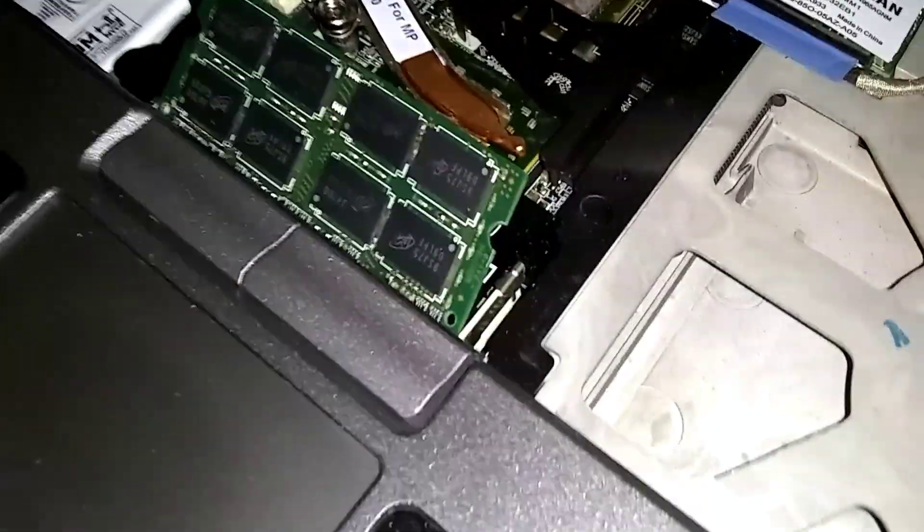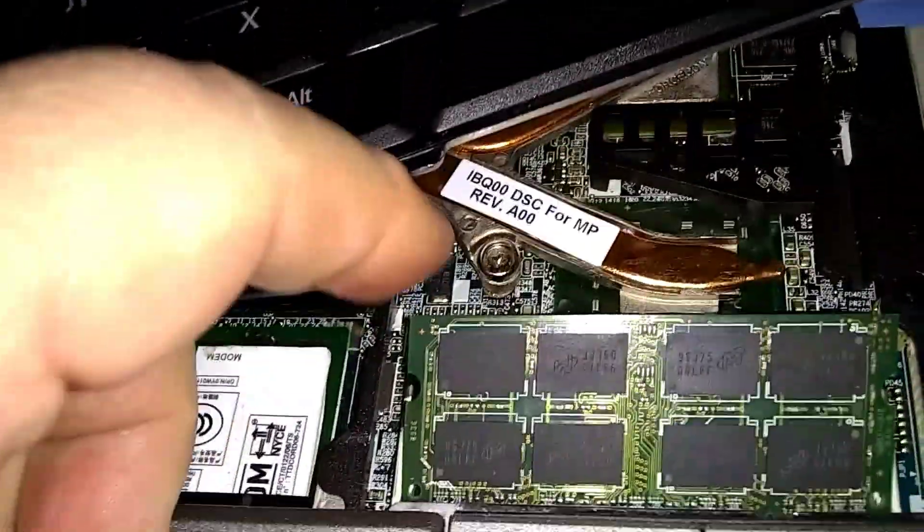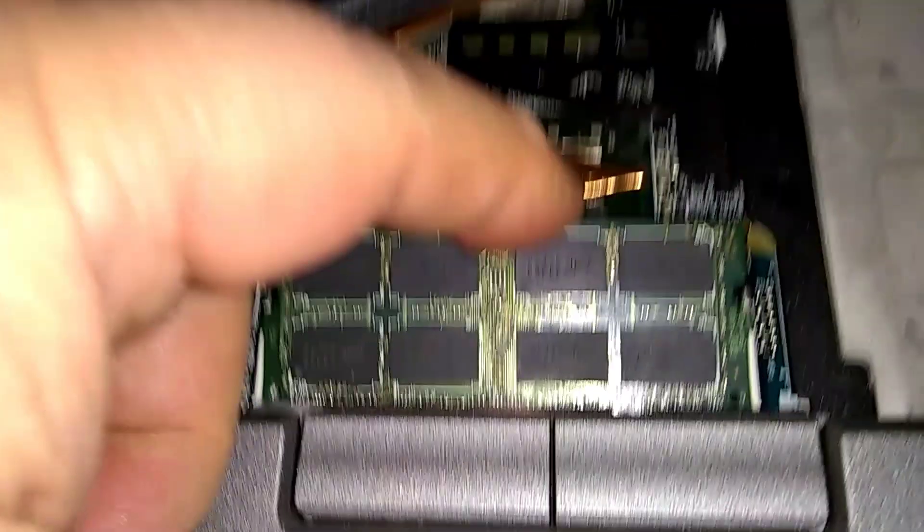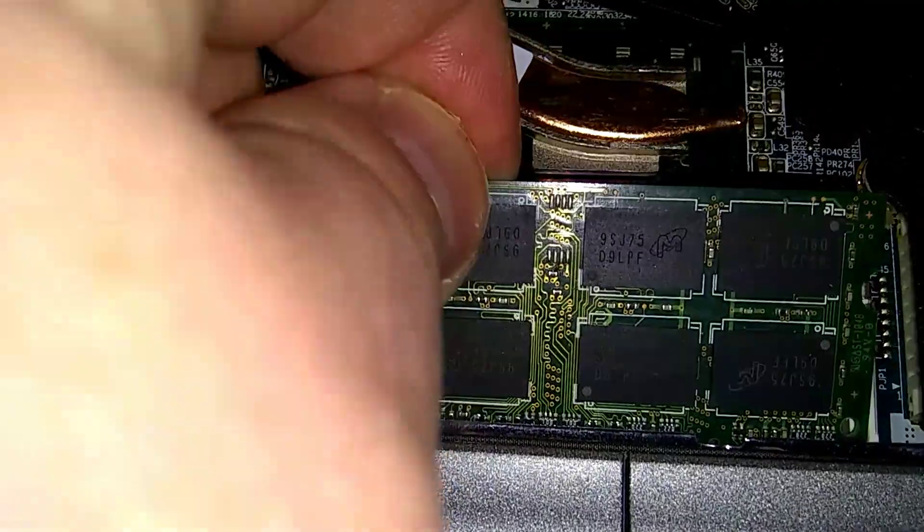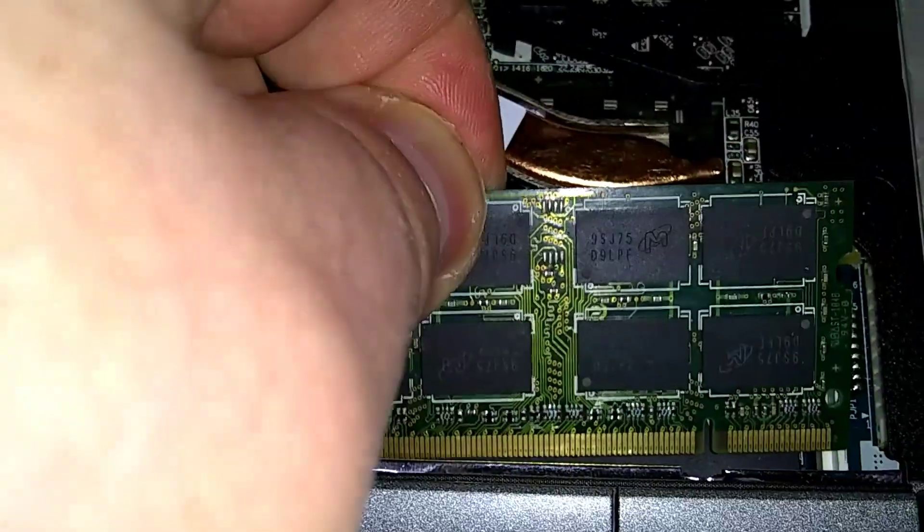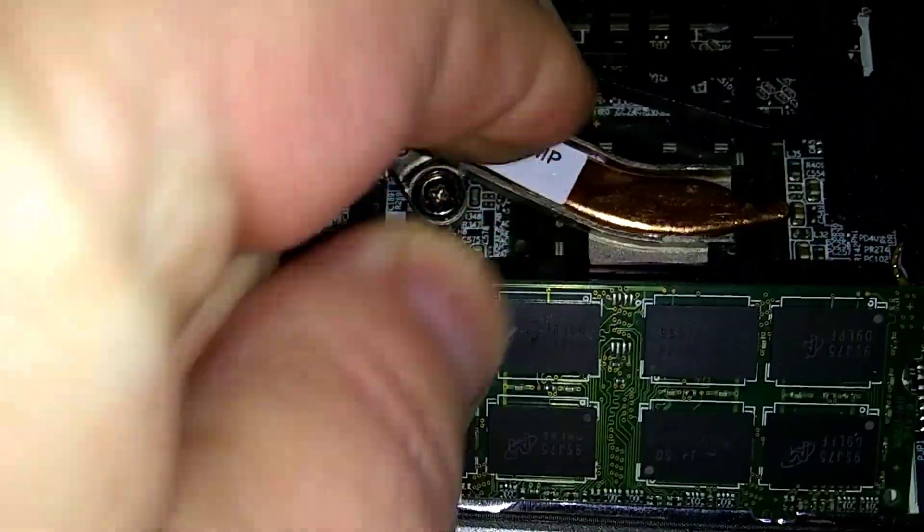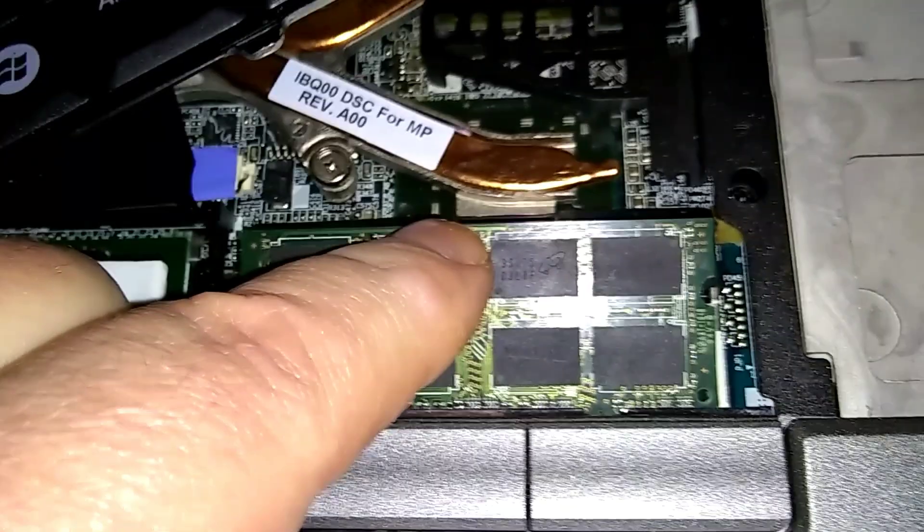See, it's on a little bit of an angle there, it's popped up. You make sure you seat it all the way in so you don't see the gold on the bottom there. Push it in, now push down.